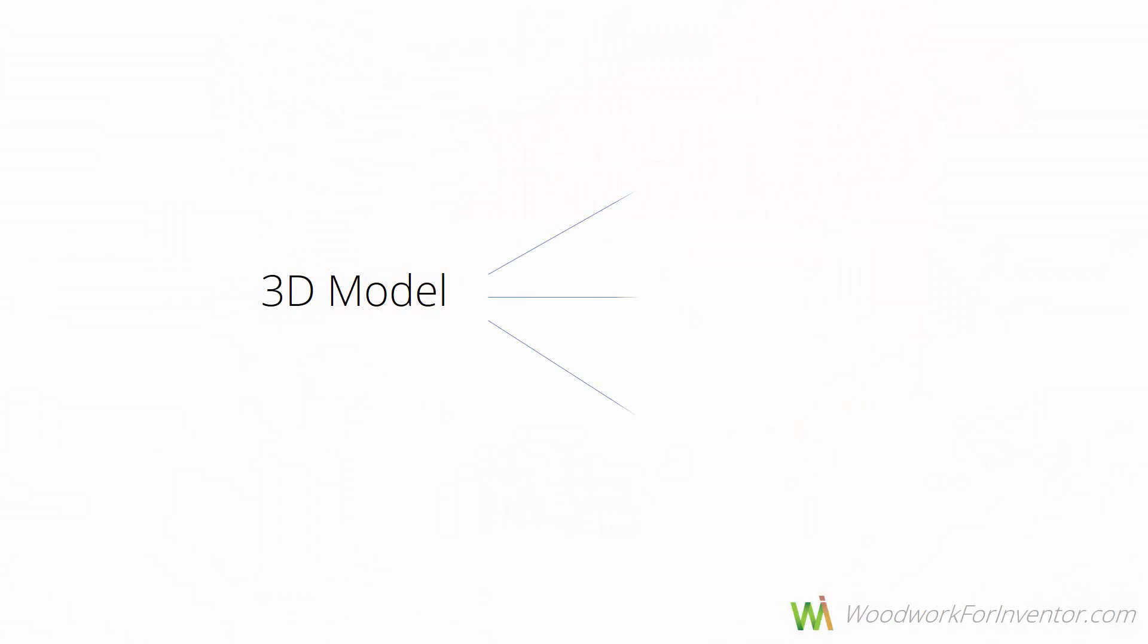In Woodwork for Inventor, a 3D model is a single source of data for the entire process. It generates the data for bill of materials, drawings, or CNC programs. Let's find out how to design items in Woodwork for Inventor.